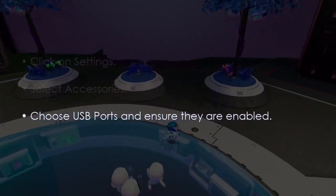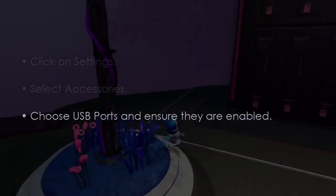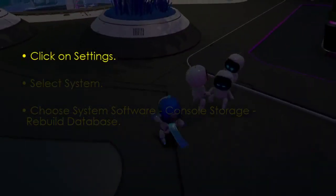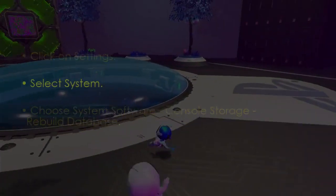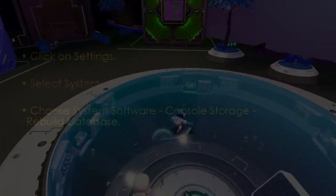Make sure the USB ports are enabled. The next step is to rebuild the database. Click Settings, then select System, next choose System Software, then Console Storage, and select Rebuild Database.